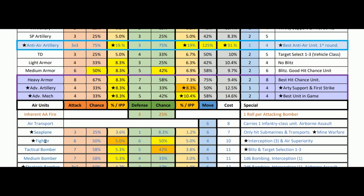A fighter: much better at six — a 50% chance, 5.0% per IPP spent, and a 50% chance on defense. Same attacking and defending, but really good overall. Intercept at three and air superiority means you can take out other aircraft on the first round of combat. Fighter is probably the best air unit in the game. Tactical bombers are good too — they have target selection and blitz capacity, which is awesome, but at 5.3 per IPP spent versus 5.0 for fighters — not that big a difference.